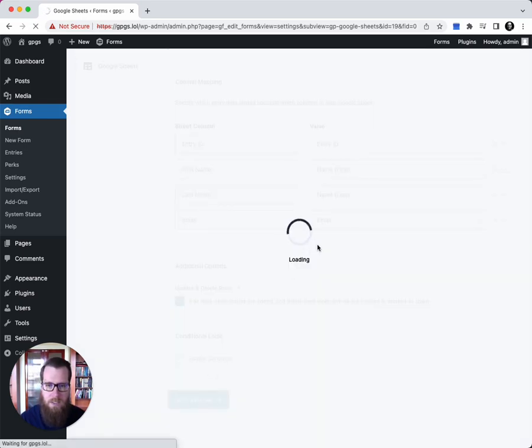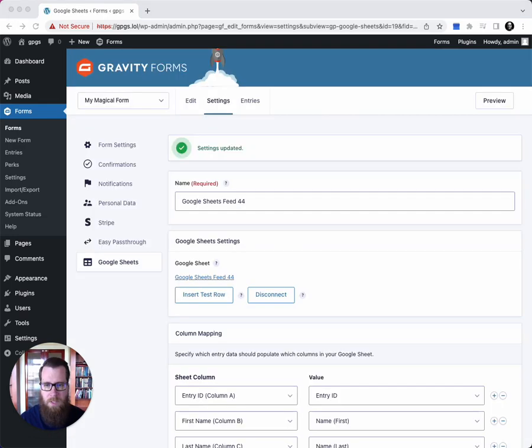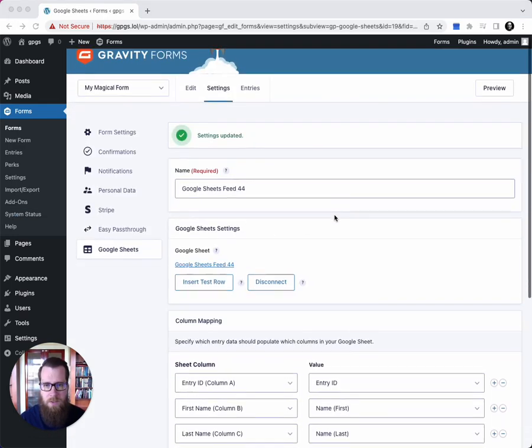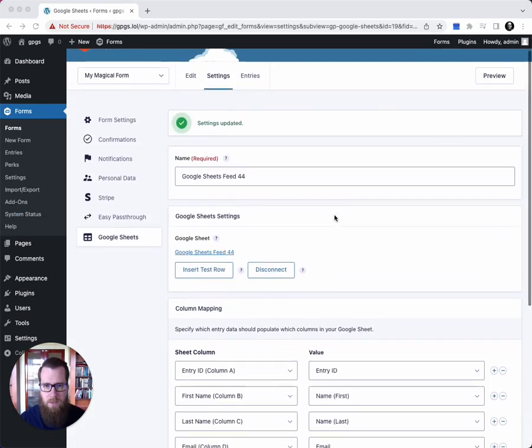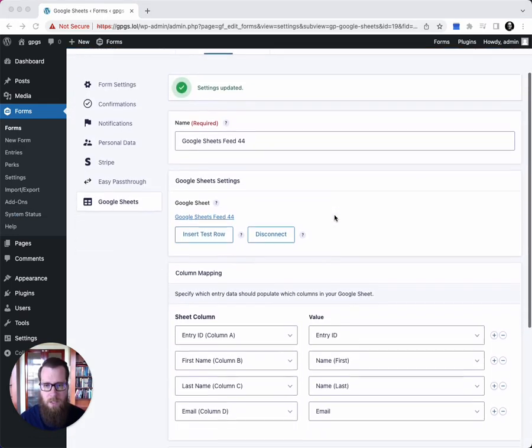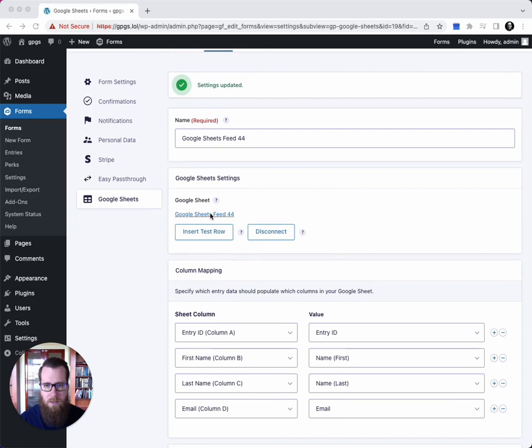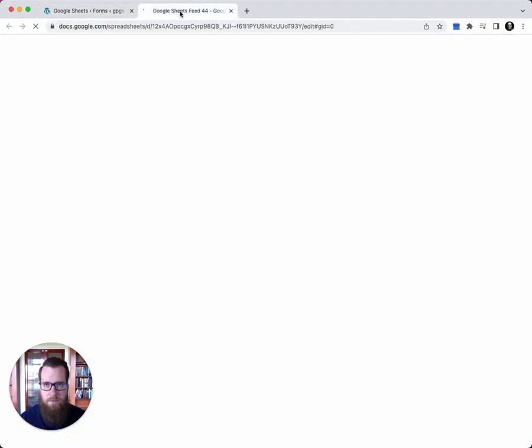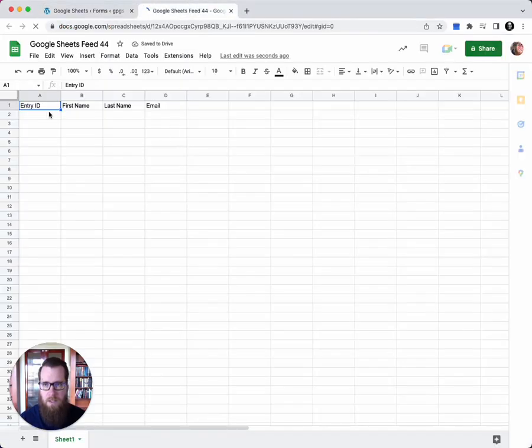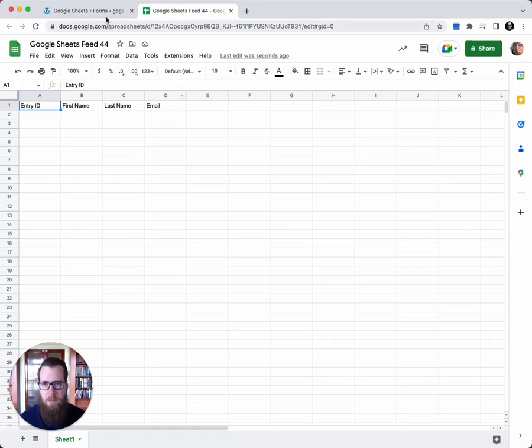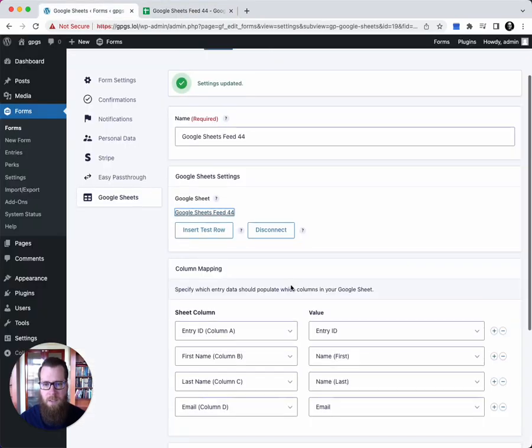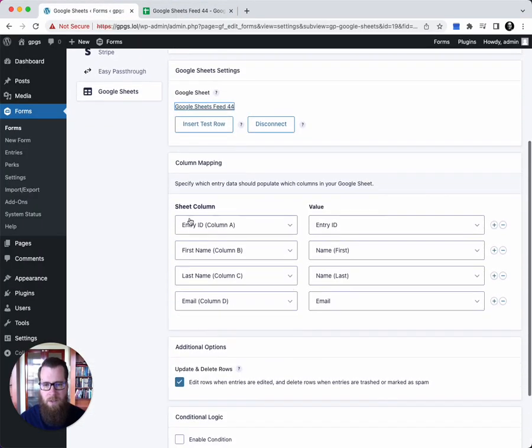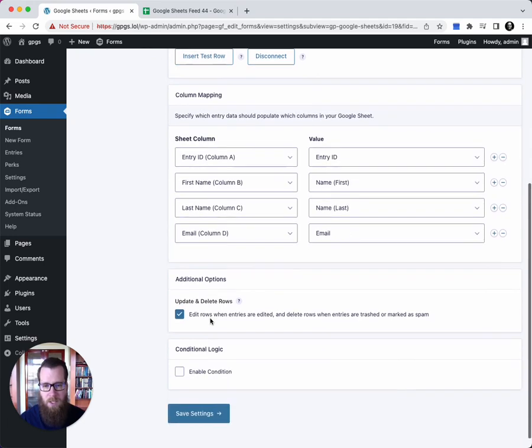So let's save the settings. And now that the settings are saved, we can test our sheet to see that it was created. So there you go - Entry ID, first name, last name, email. And that matches our column mapping. Entry ID, first name, last name, email. Awesome.